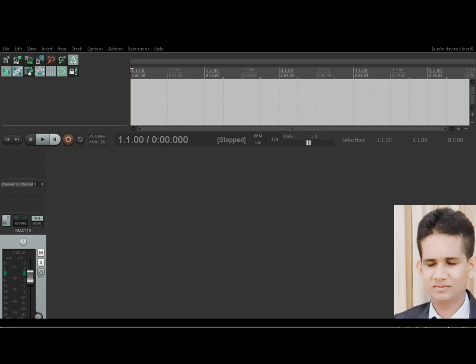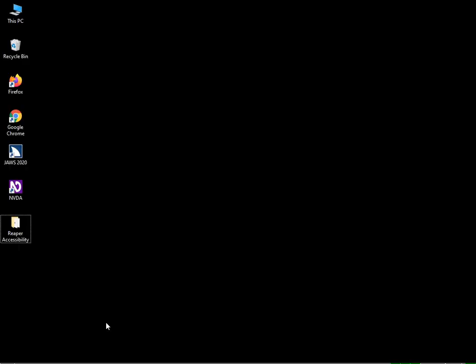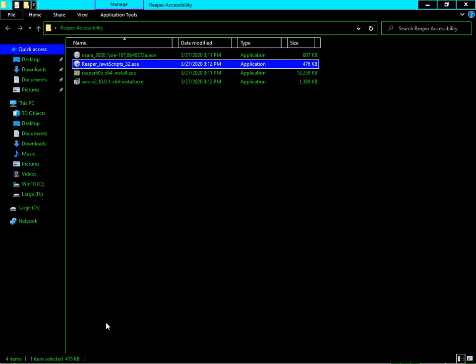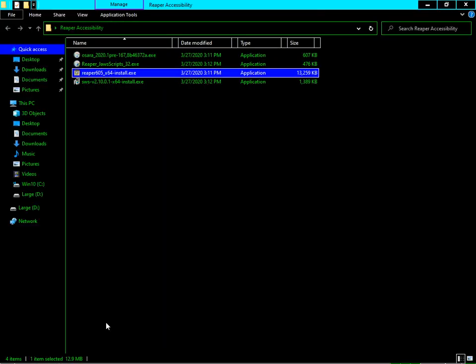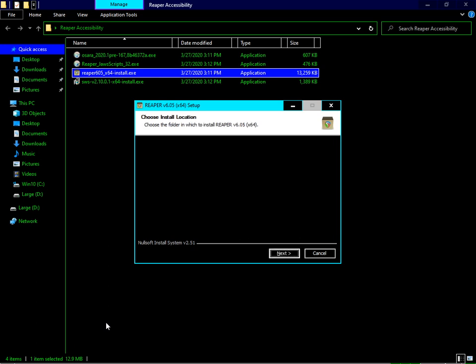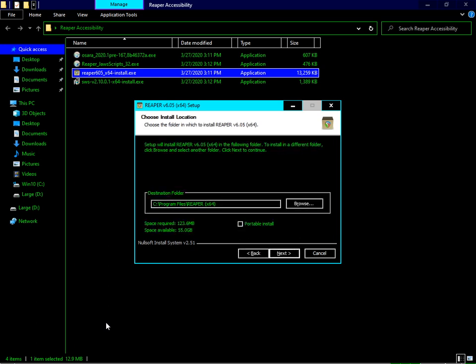I have downloaded the Reaper setup. You can visit the link in the description to download Reaper from the official site. This is the setup, the latest version Reaper 6.05 as of this recording. You have to press I Agree, press Next.